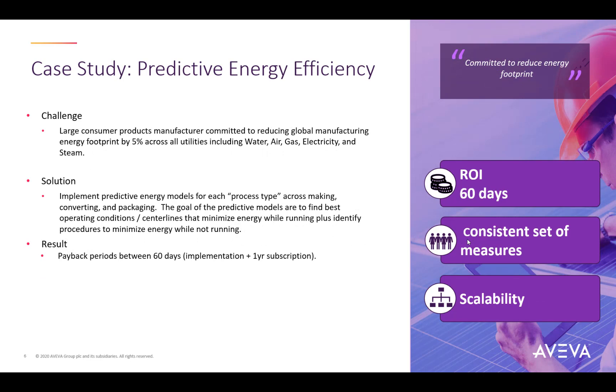Here's another case study, this time using the predictive energy efficiency model type. This customer is a large consumer product company that is committed to energy footprint reduction. They wanted to achieve a reduction across all production processes which includes water, gas, electricity, steam and essentially all the major utilities. The base level of this is to have a consistent set of measures that can be scaled out and applied easily across different model types. Advanced analytics enabled them to establish a base level of energy metrics to understand what the energy drivers are and the potential for savings.